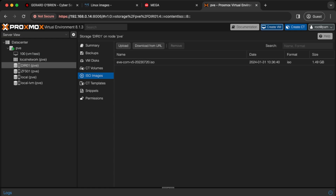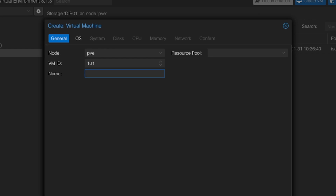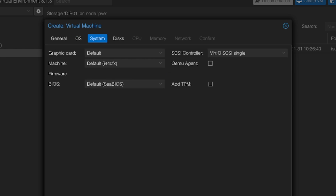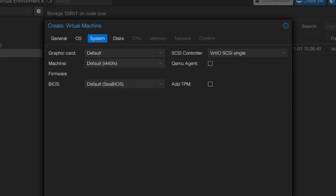Click on Create VM. I'm going to call it EVE-NG and click Next. I'll select the ISO we uploaded, click Next twice, and change the storage to 160 GB. One thing to be aware of is the spec of the VM — you need to run a lot of different images with EVE-NG.